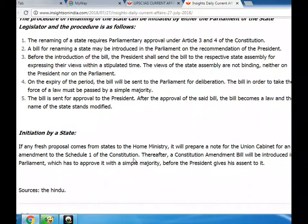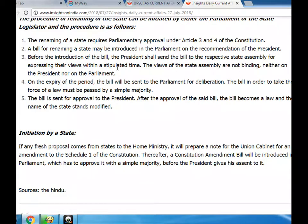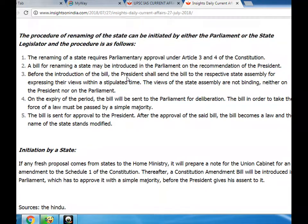Before the introduction of the bill, the President shall send the bill to the respective state assembly for expressing their views within a stipulated time. The views of the state assembly are not binding, neither on the President nor on the Parliament. On the expiry of the period, the bill will be sent to Parliament for deliberation. The bill must be passed by a simple majority to take the force of a law, then sent for approval to the President, after which it becomes law and the name of the state stands modified.